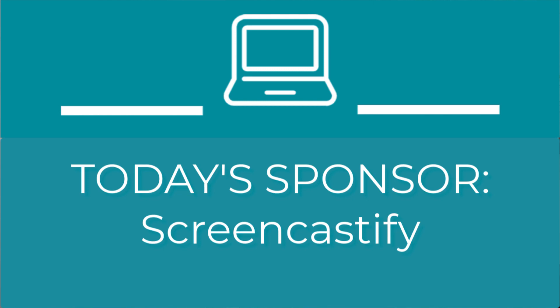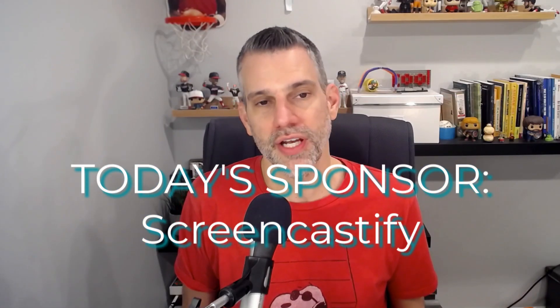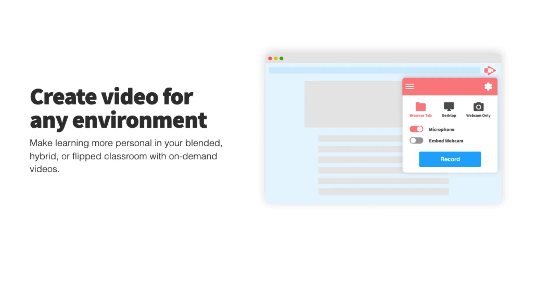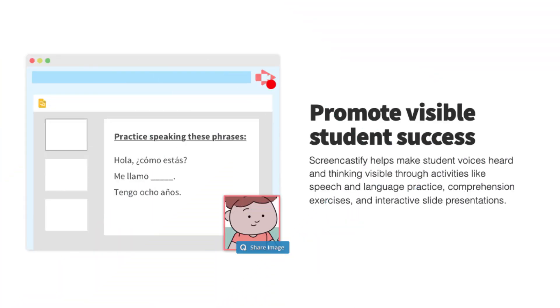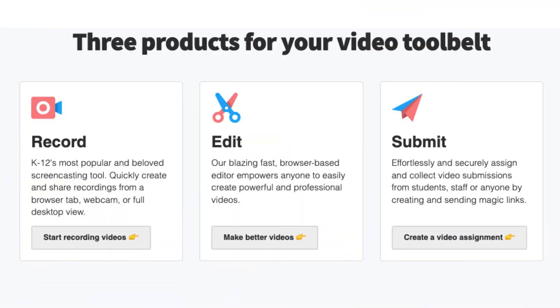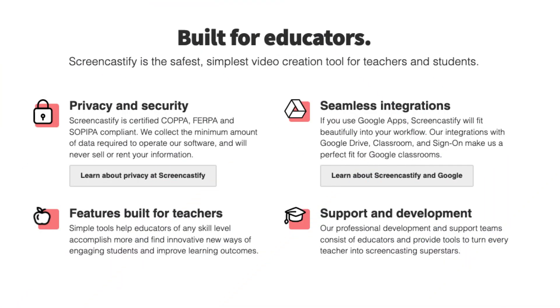Today's episode is also sponsored by Screencastify. Want to begin recording, editing, and creating video assignments for your students in seconds? Screencastify is 100% focused on creating the best video creation tools to help K-12 educators get the absolute best learning outcomes from every student, no matter the classroom environment. Screencastify is free to use and can be installed from the Chrome store and ready to record your first video in seconds. With tools built specifically for educators, you'll be able to polish videos, add interactive questions to improve engagement, and use viewer analytics to measure student comprehension in real time. You can even create video assignments to bring out the inner creators in each of your students.